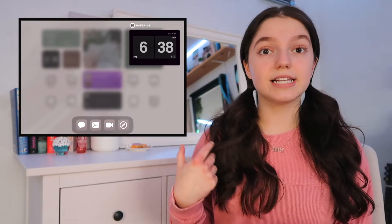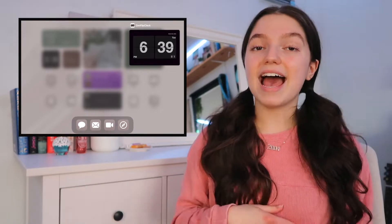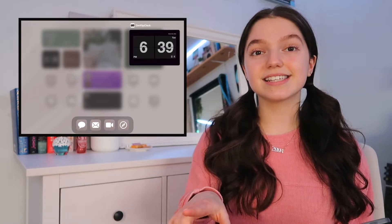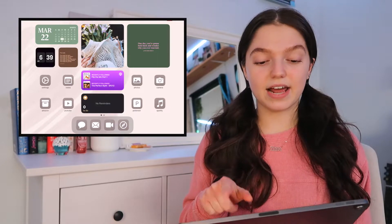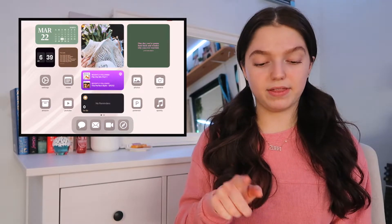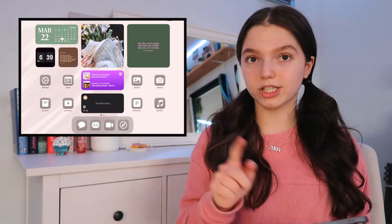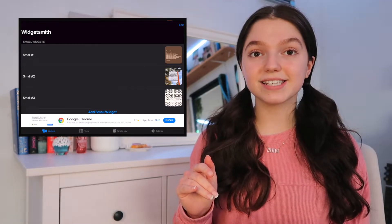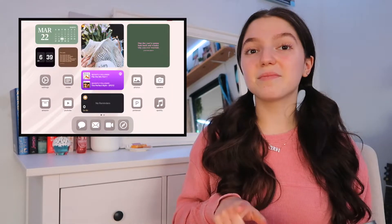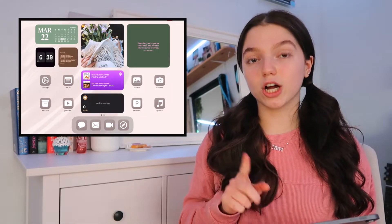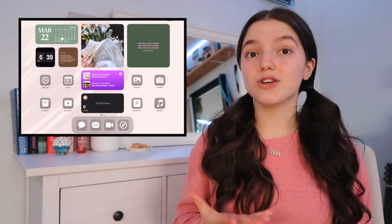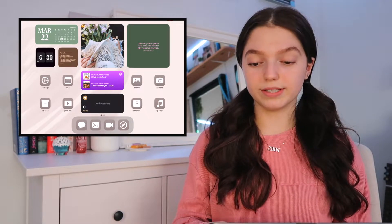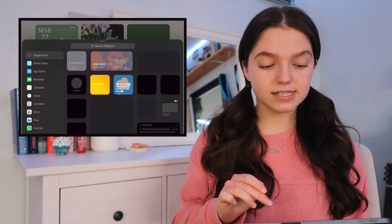One of them is a clock made using an app called Zen Flip Clock — all you have to do is download it and it'll appear when you go to add a widget to your home screen. Right beside that, I have a quote widget that I also made with Widgetsmith, using a quote photo I downloaded from Pinterest. In the middle, I have a large Pinterest widget. You can actually make widgets from Pinterest — just hold on your home screen, press the plus, and scroll down to Pinterest.